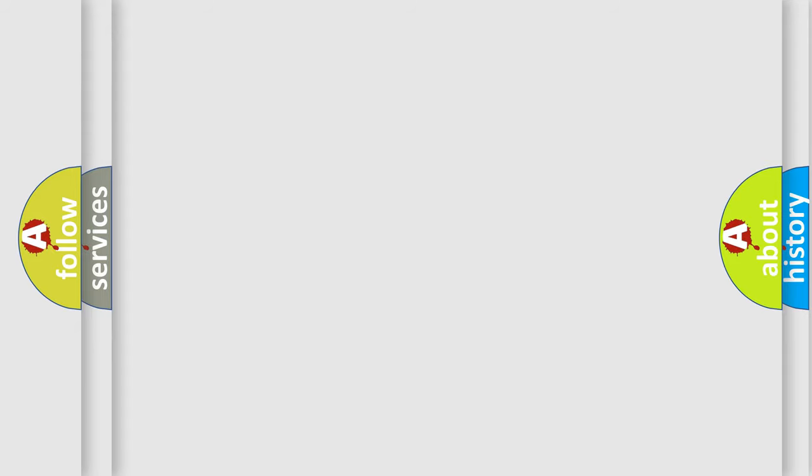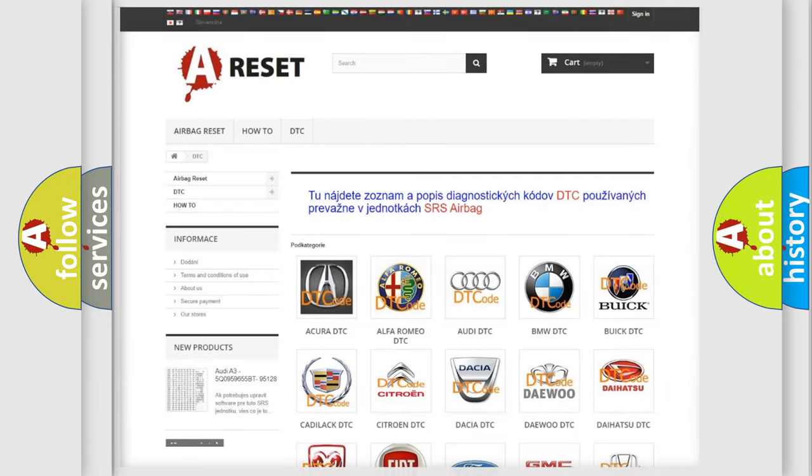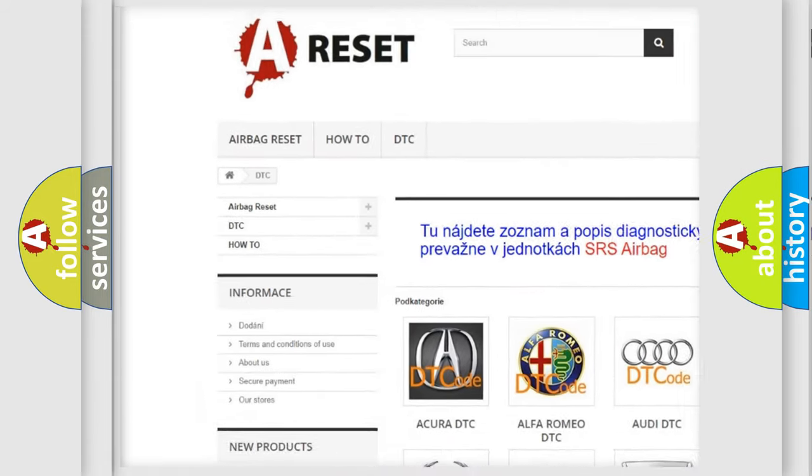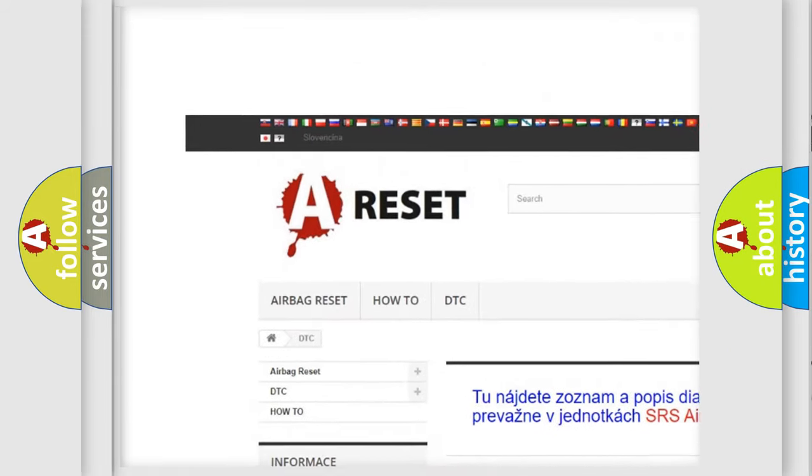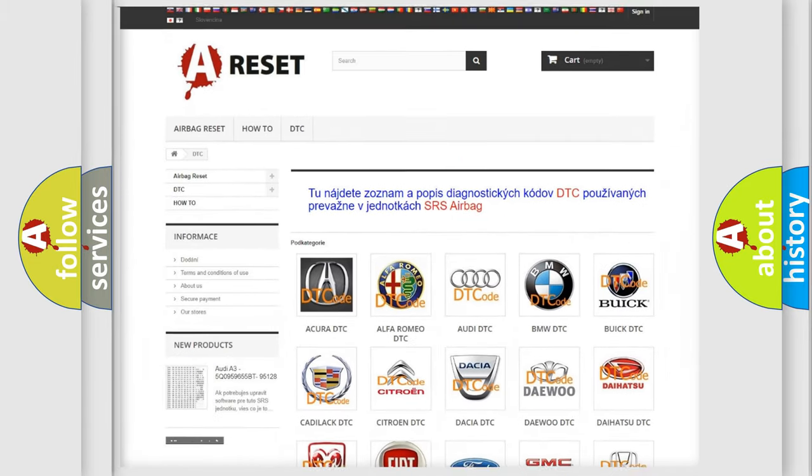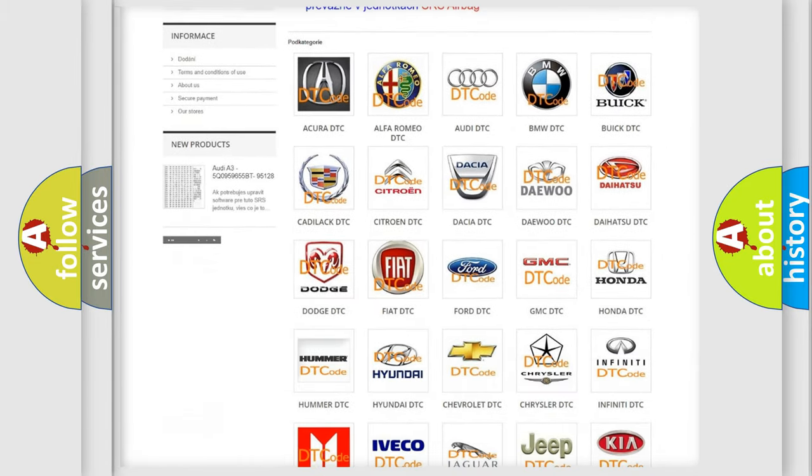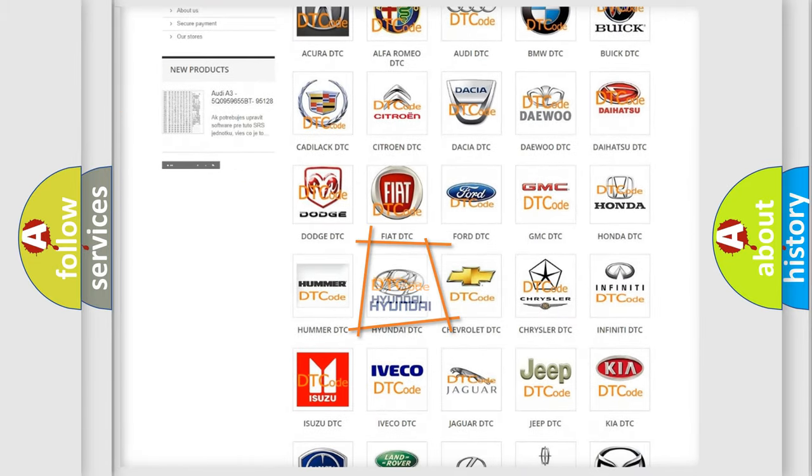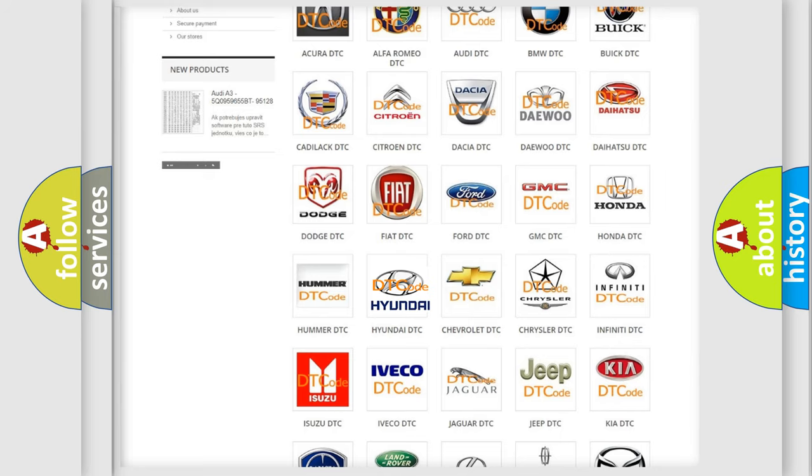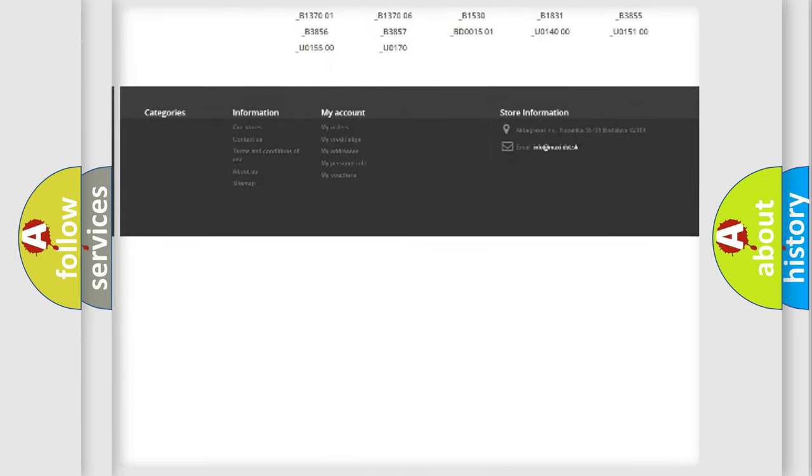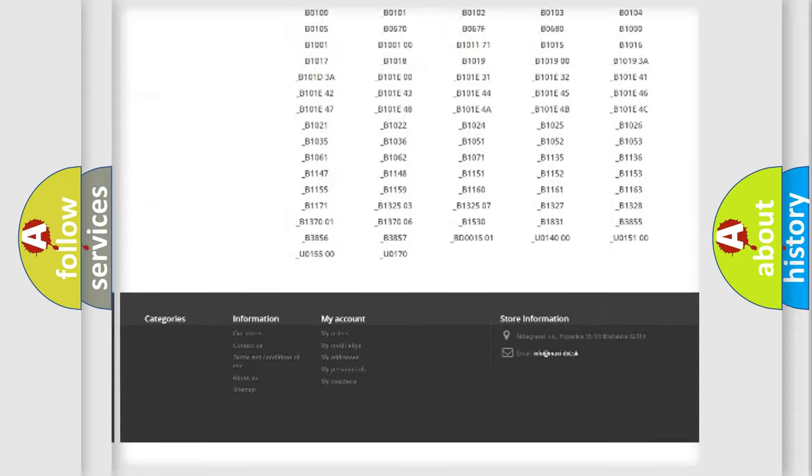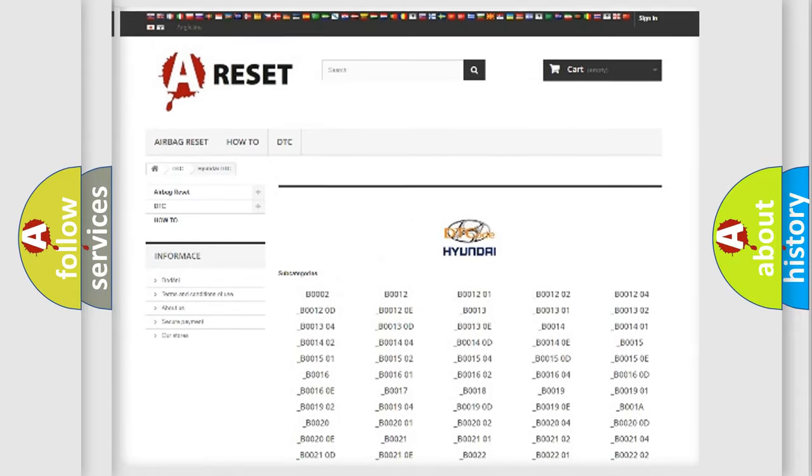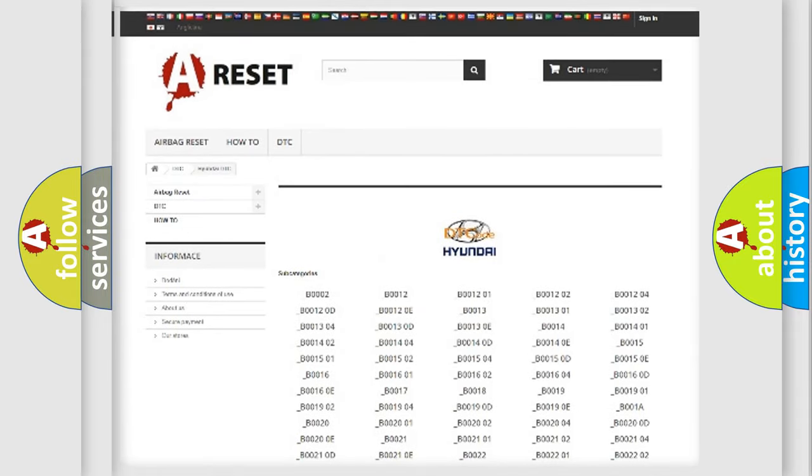Our website airbagreset.sk produces useful videos for you. You do not have to go through the OBD2 protocol anymore to know how to troubleshoot any car breakdown. You will find all the diagnostic codes that can be diagnosed in Hyundai vehicles.